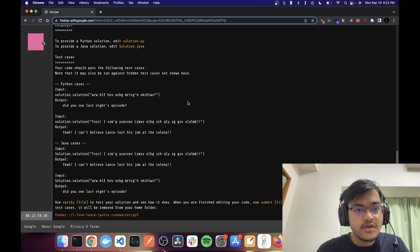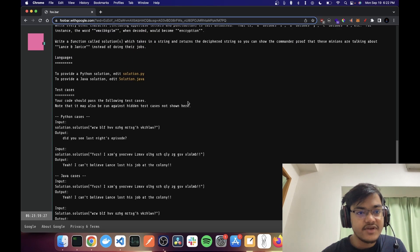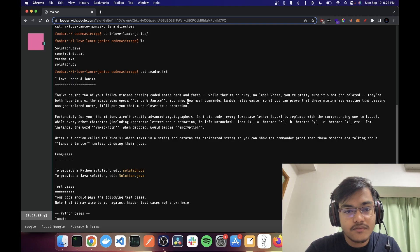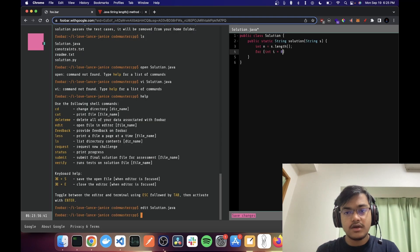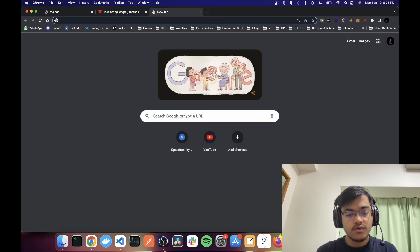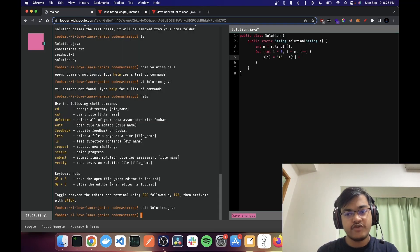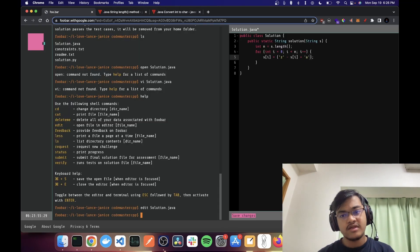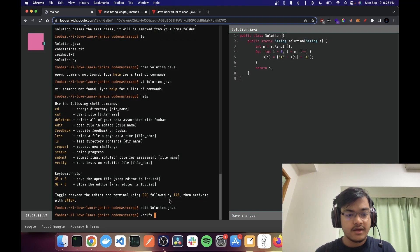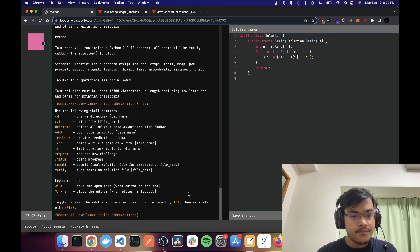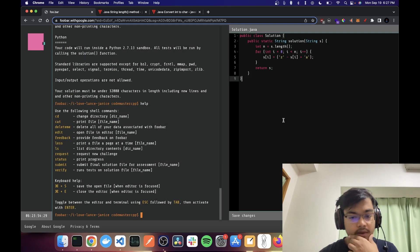In this first problem we were given a string where every character from A to Z has been replaced with Z to A. So if it is B it will be Y, if it is A it would be Z, and so on. We just had to fix that and return the string.